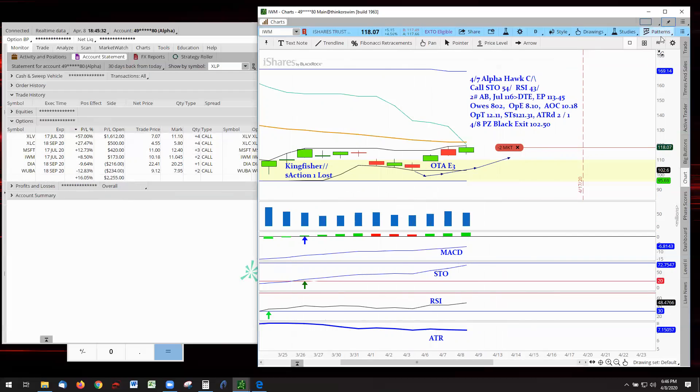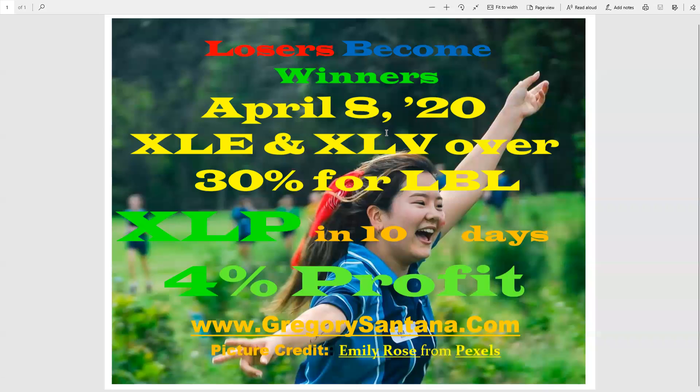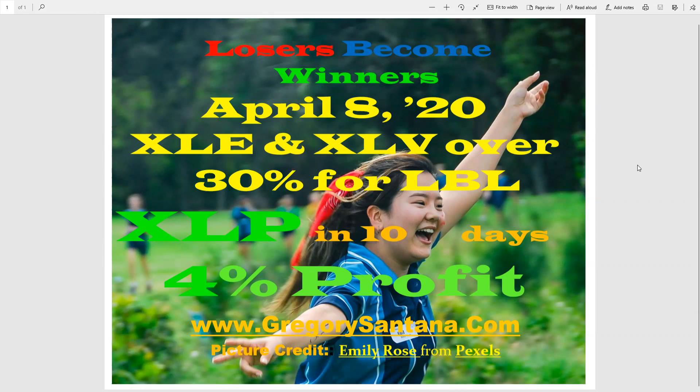And with that, I thank you very much for checking out Losers Become Winners for April 8th, 2020. And happy trading. Be safe. Be happy. And please share this with other people who are in need of knowing that there is a way of making an income in these dark times. With that, I thank you. And God bless. Be well. Bye-bye.